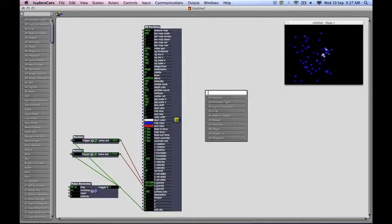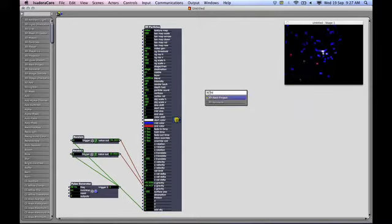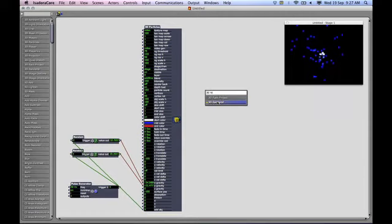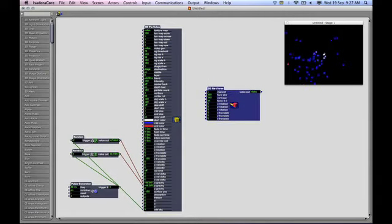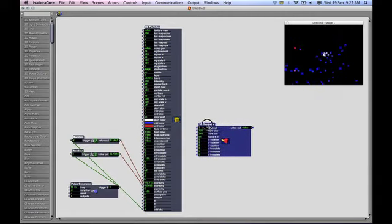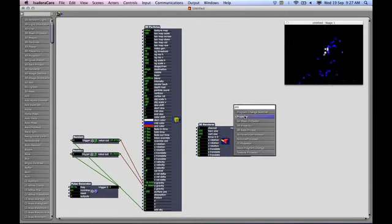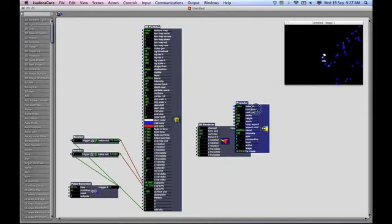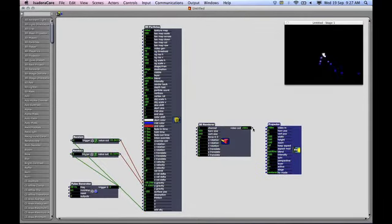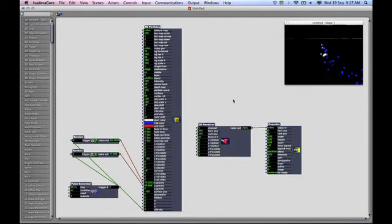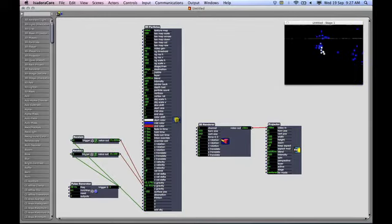3D renderer, which is here, is a new actor for this version, and you need a projector. If we link these together, you'll see nothing happens yet because there's one little key you need to go to